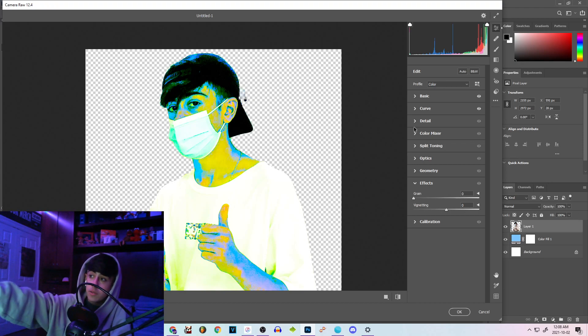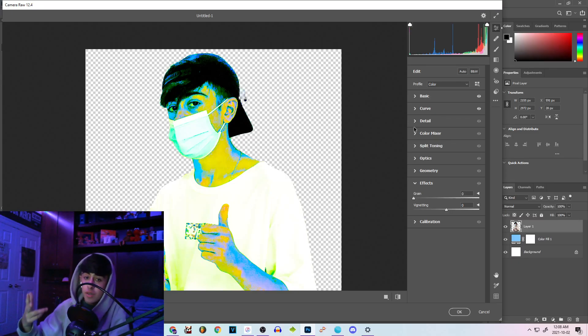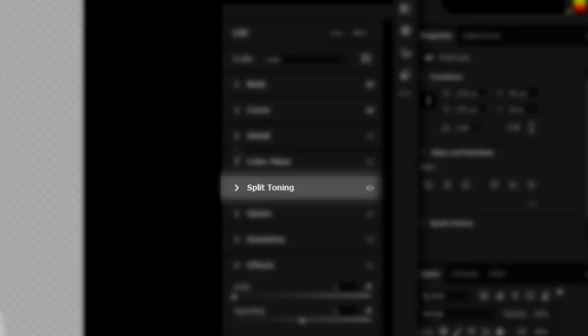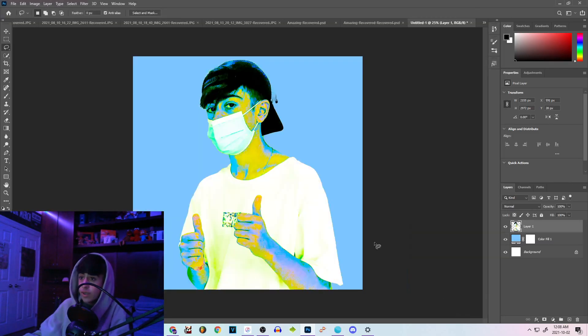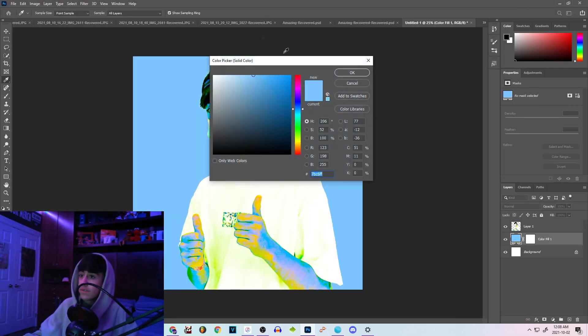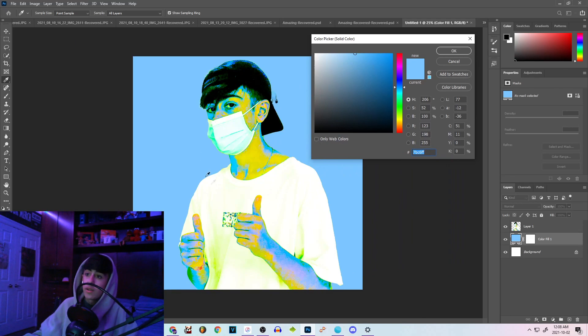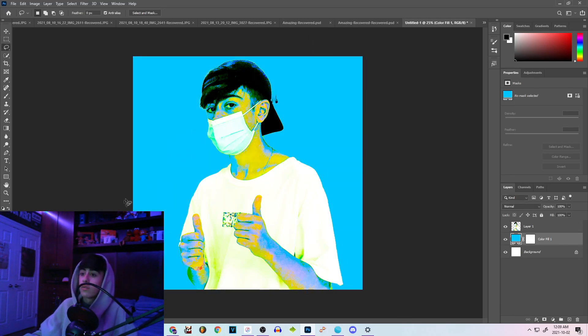The main tools that you should be really using are the basic tool, the curve tool, and sometimes if you want to be adventurous you could be using the split toning tool and of course the color mixer. But yeah that's really it. Here we have an amazing result. I think I'm gonna change the background color to something more turquoise-ish. That looks cool.